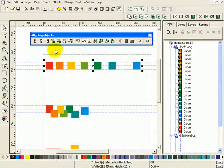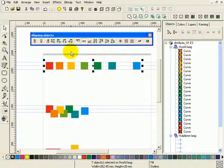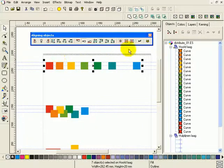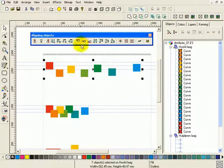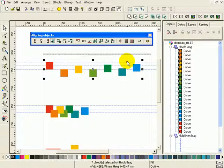Directly on the toolbar you can use the distribute, or space evenly — whatever you want to call it — together with the alignment options. So if I want to make all the spaces between the objects the same size, the same width in this case, I select this option and press apply. Now all the spaces between the objects are exactly the same. I will undo this. You don't have to use this option; I can also only use this option just as well.